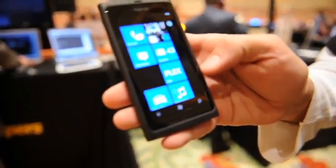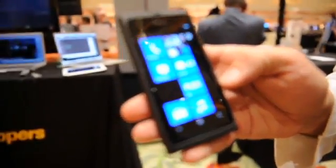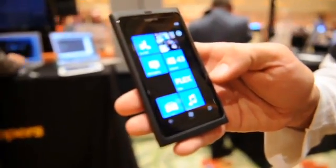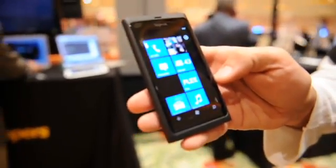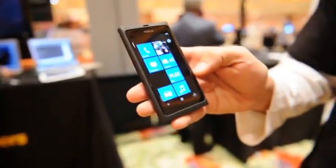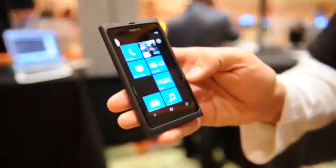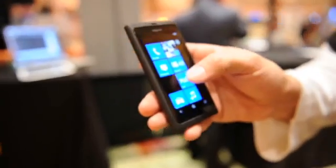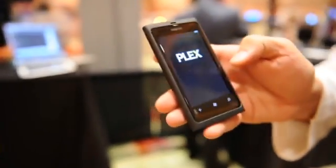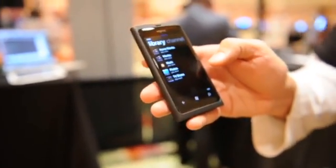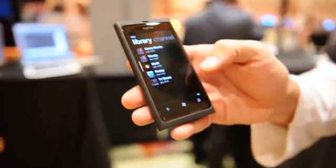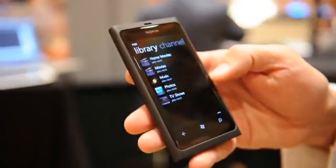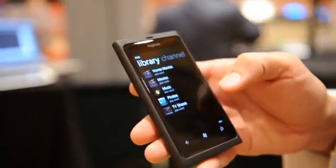Hi, this is Dan at Engadget, and we're here at CES to take a quick look through the Plex client for Windows Phone 7. Hi, and I'm Scott Olikowski with Plex, and I'm going to walk you through a couple of the cool features of this client that we're previewing today, which is going to be shipping hopefully very soon.